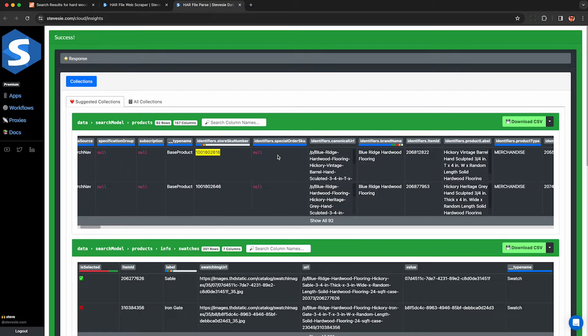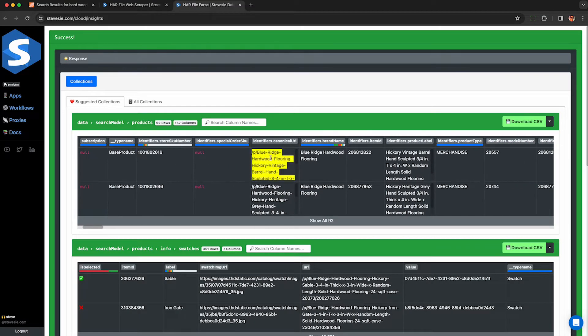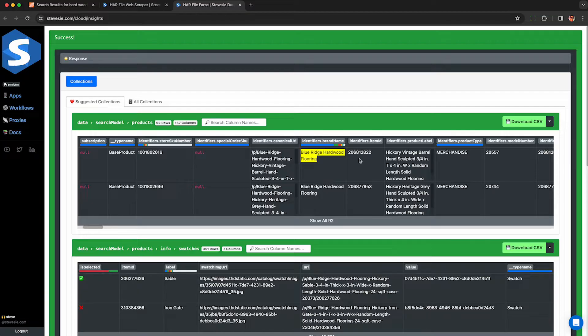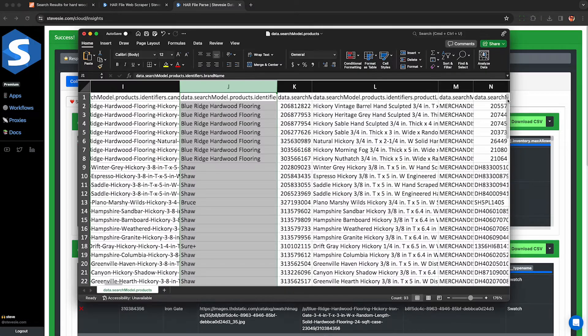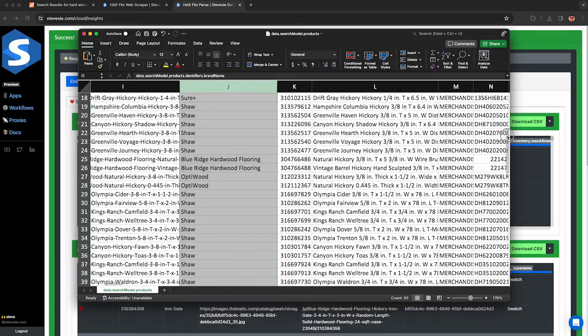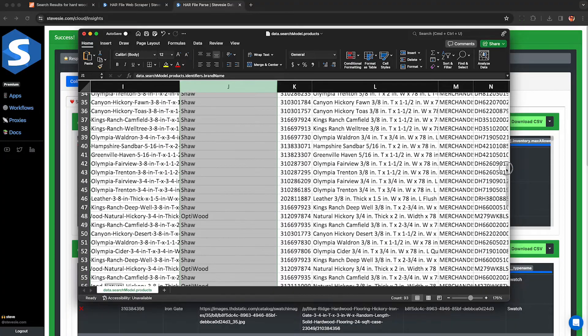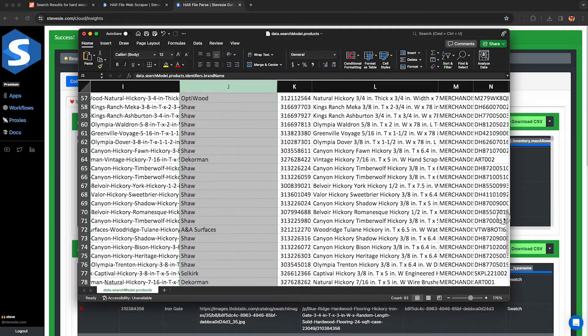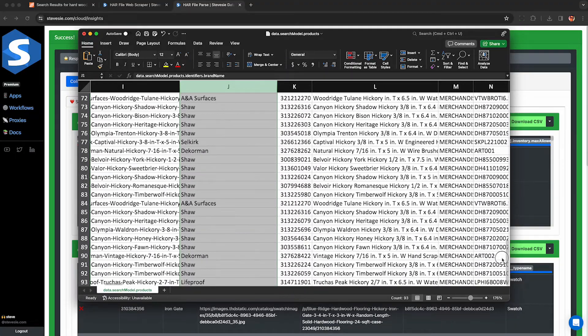In this video, I'm going to show you how to do that using only your web browser without violating the Home Depot Terms of Service, so you can download CSV files containing all the Home Depot products, pricing, and inventory you're interested in.